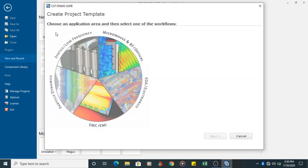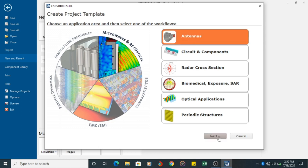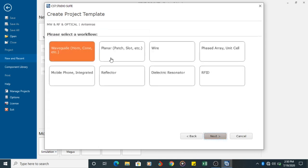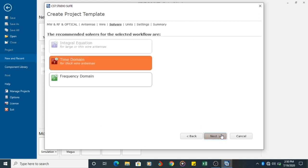Once the project template is open, you click on Microwaves and RF Optical. In that you choose Antennas. Click Next. Then you can choose Wire in the Workflow. Click on Wire because Dipole is made of thick wire. Two elements are made of thick wire.